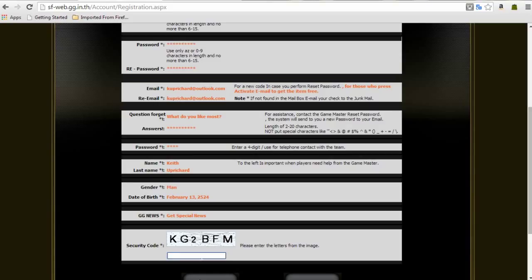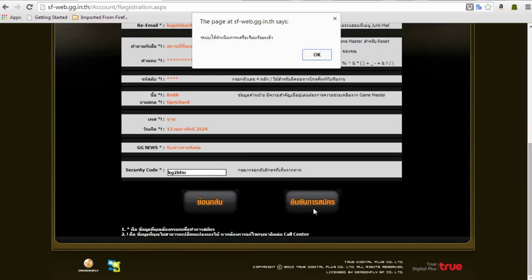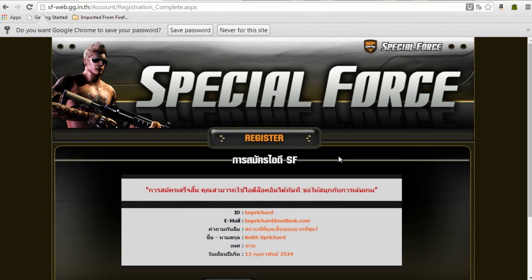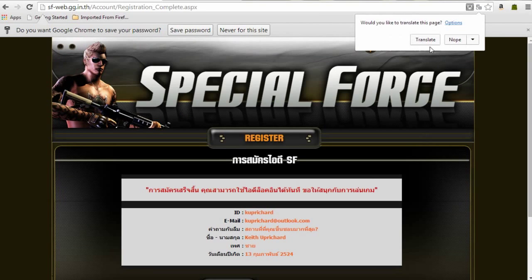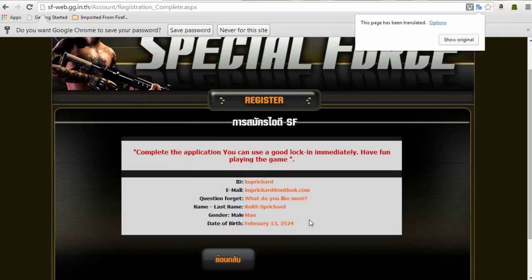Enter your security code here. You can translate this. Basically what this means is you have created an account and you're ready to go.